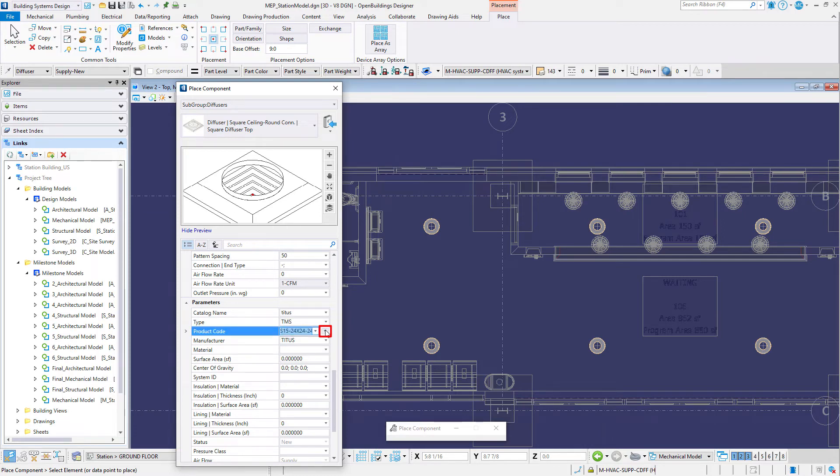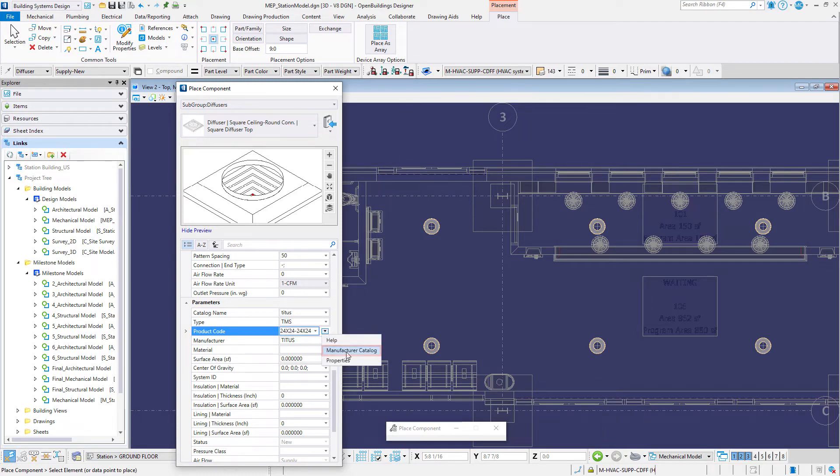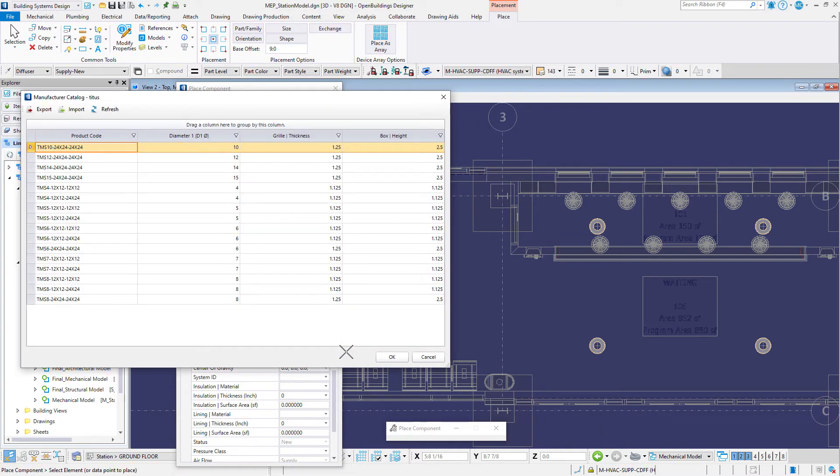On the product code line select the pull-down. Then a drop-down arrow appears to the right of that field. From that arrow select Manufacturer Catalog. This will open the catalog.